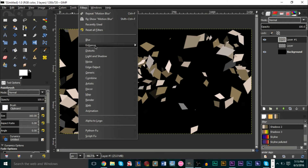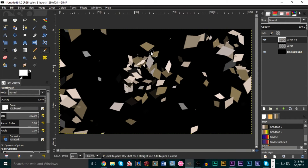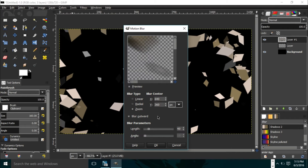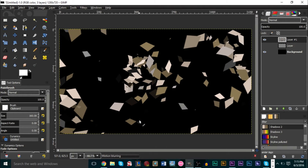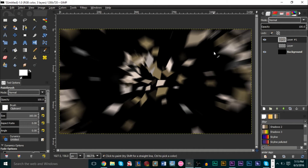Go up to Filters, then Blur, then Motion Blur. Make sure you have Zoom selected and use a value of 30 or 40 depending on your canvas size — I'm going to use 40. Render the changes and you'll see the loading bar at the bottom. Once done, you'll see the result, which looks like an explosion with motion blur of things flying outward from the center.